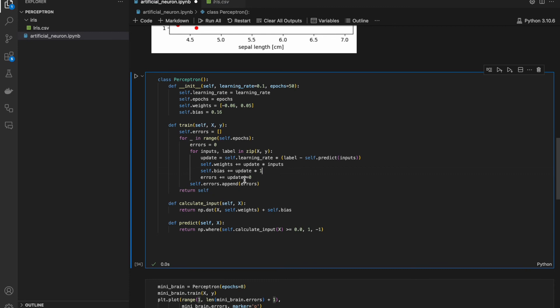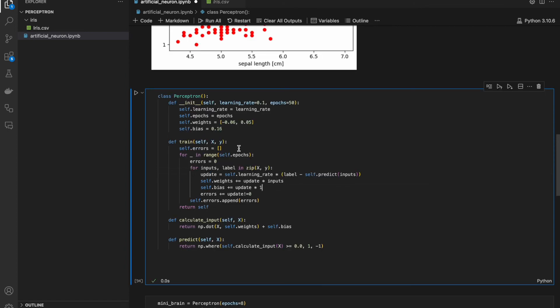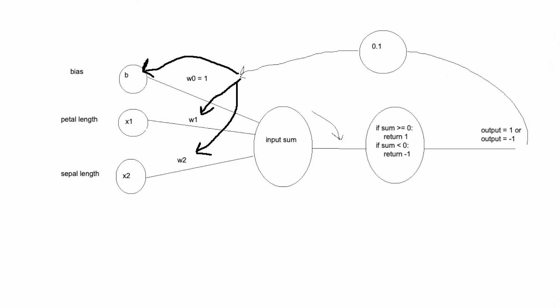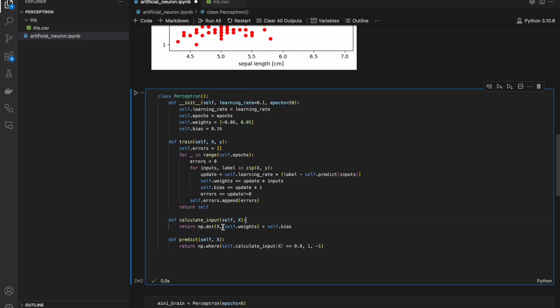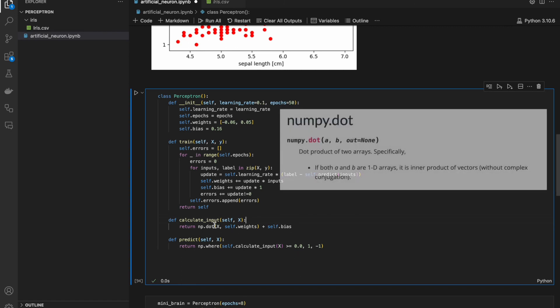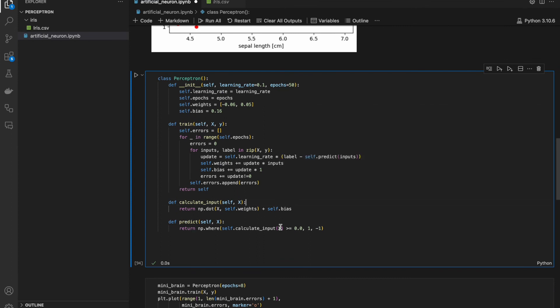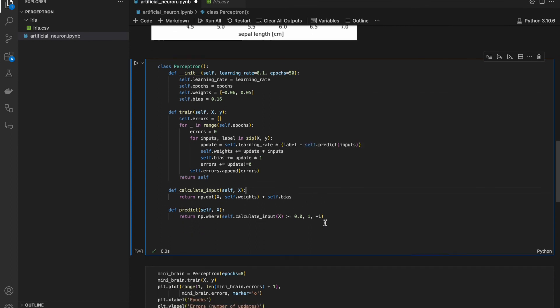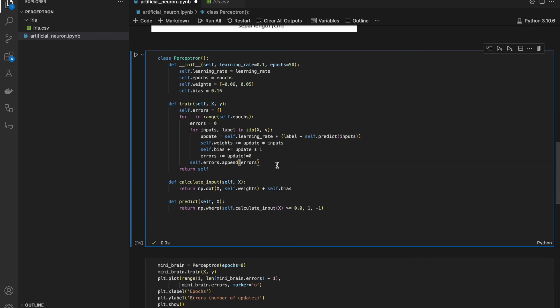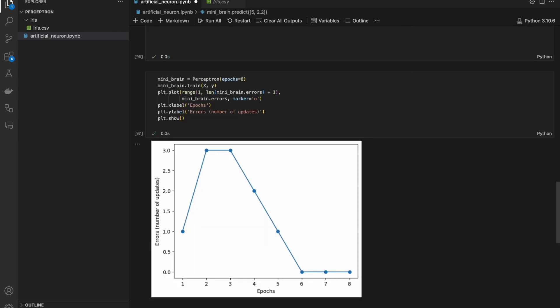If update was not equal to 0, it means that neuron made mistake. I want to add it to errors and append it to errors list. So, if error for particular epoch would be 0, I know that neuron made perfect classification and I can end my training. Calculate input is just this fragment. I am multiplying x with self.weights with numpy dot and add bias. Prediction is the last step. Greater than 0, return 1. Otherwise, return minus 1. Let's run it and let's run the training.